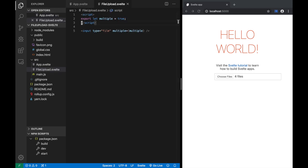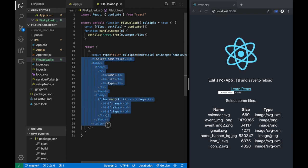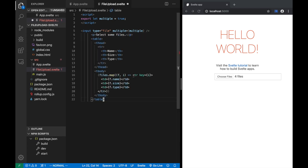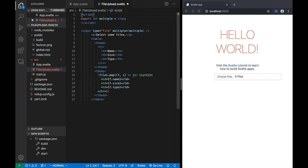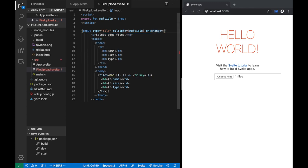Let's add that code. I'll copy over the table structure from the React version. One thing where Svelte differs: instead of onChange with a capital C, you say on:change — that's the Svelte way. Inside curly braces, handleChange is the function it will call. Function handleChange takes an event, and e.target.files gives us the file list. Array.from converts it — but interestingly, there's no useState, no setFiles, none of that.